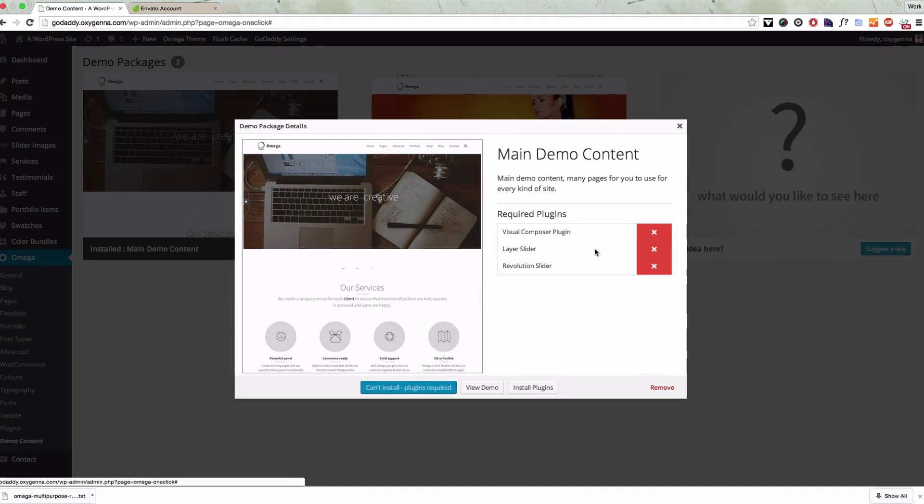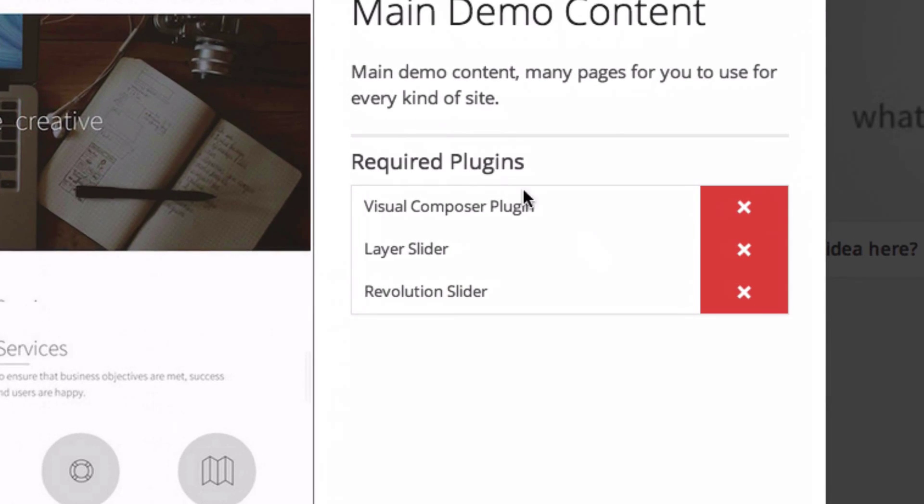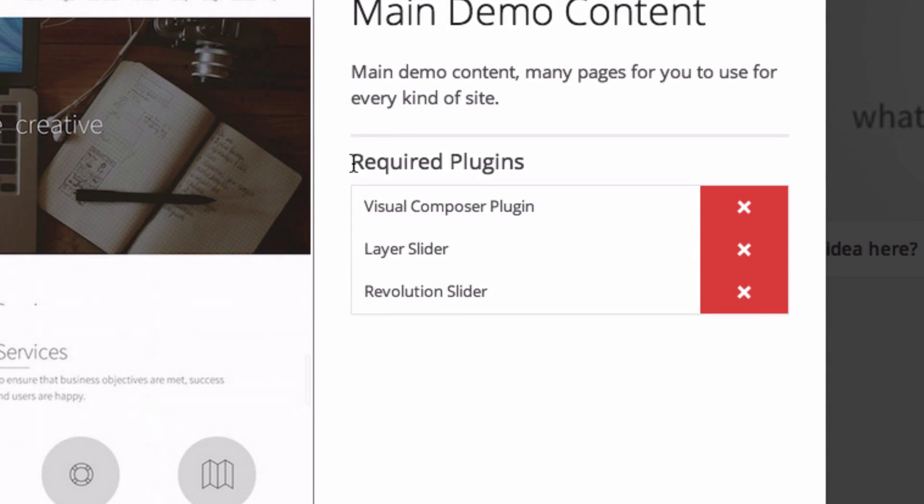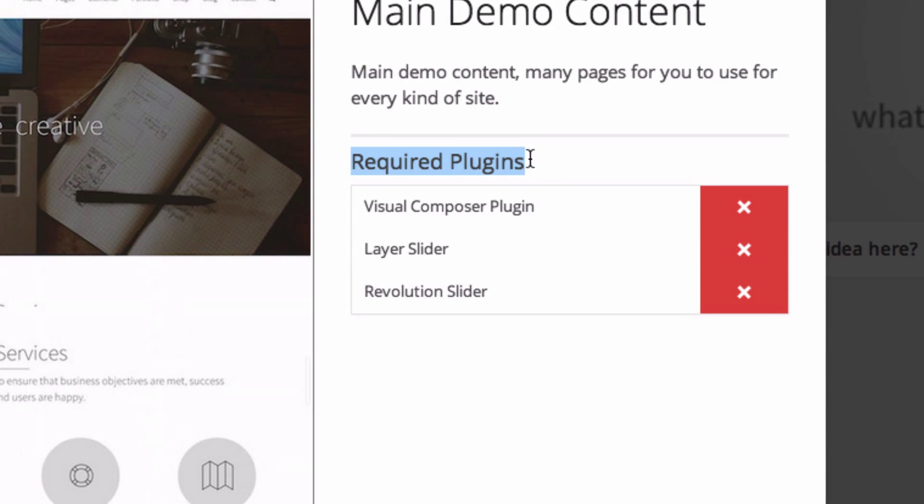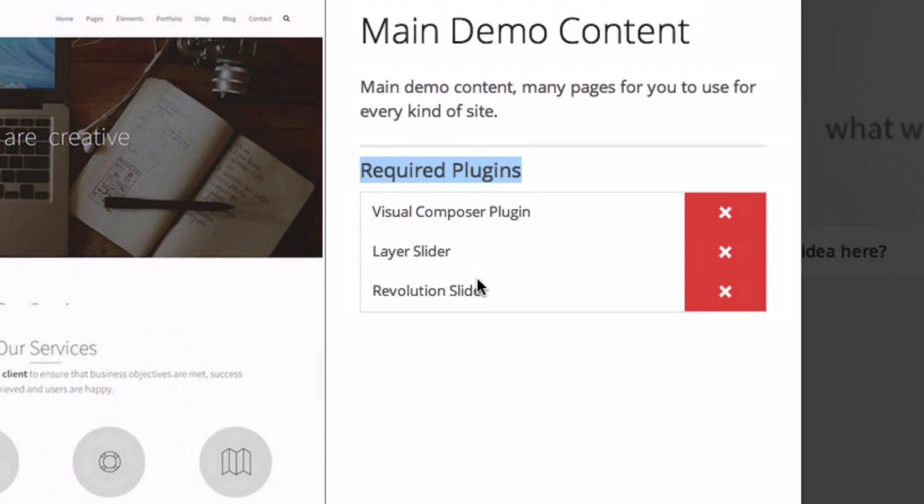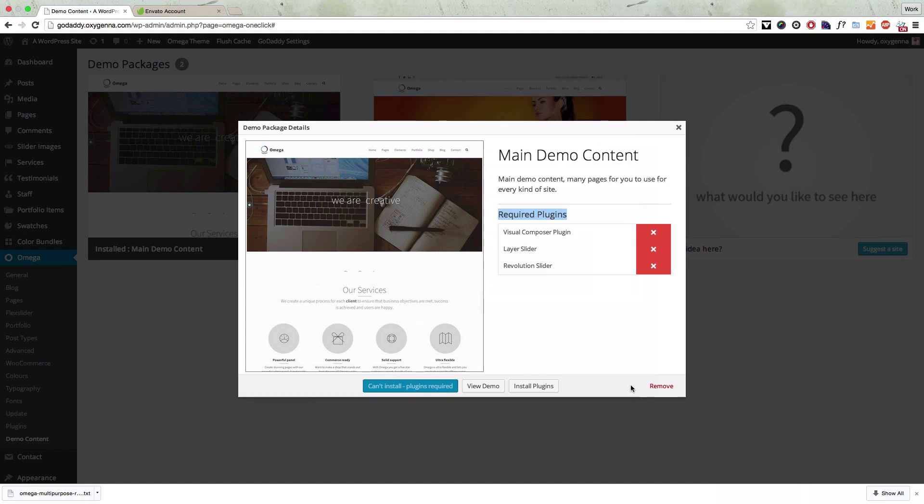For example here there are a few required plugins that we need to install before we can install the main demo content. So I'm going to show you how you can do that.